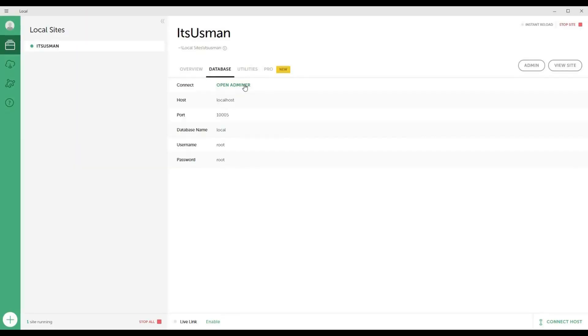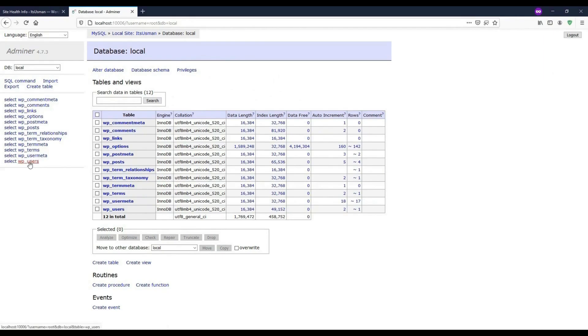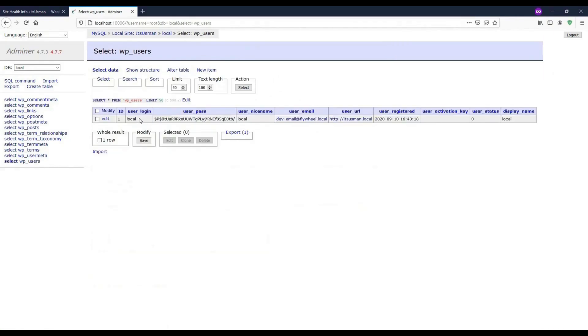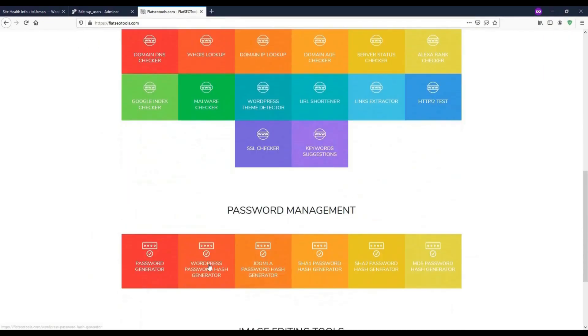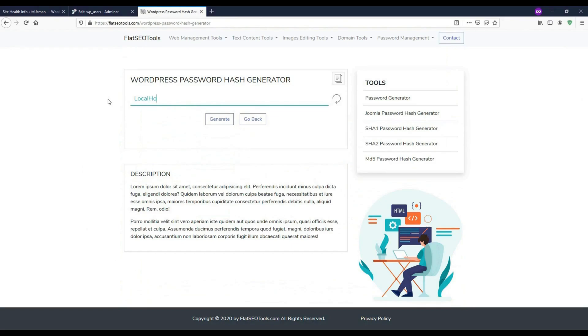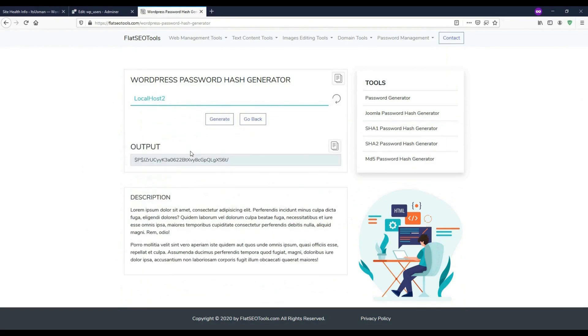How to get access to the database to view the information and structure of the database, and how to generate encrypted passwords to reset user passwords safely.